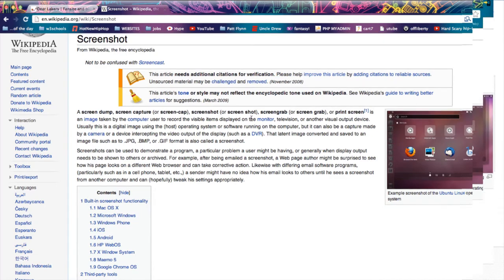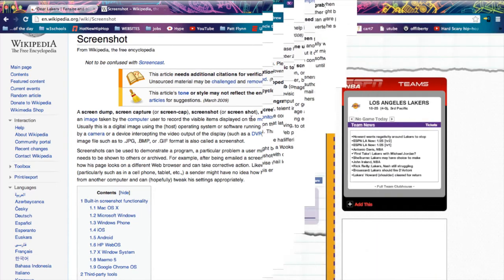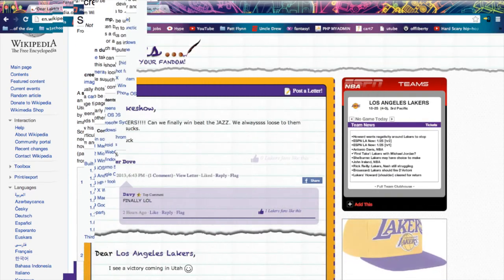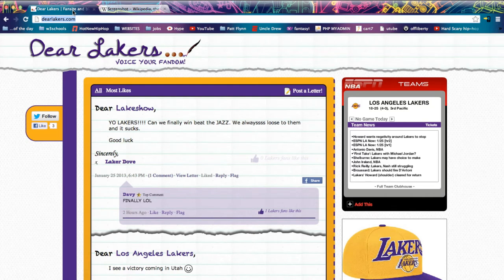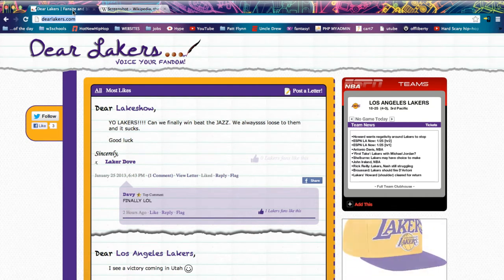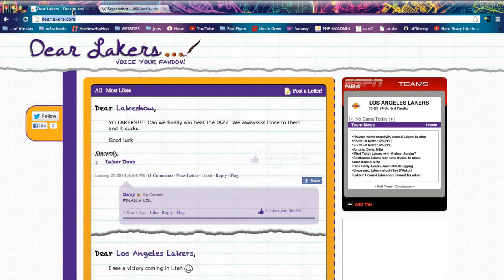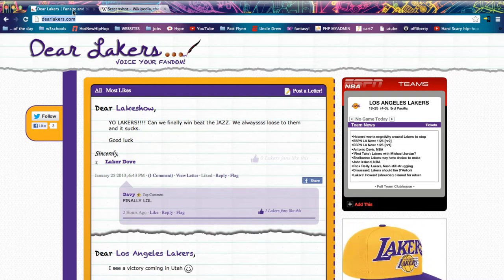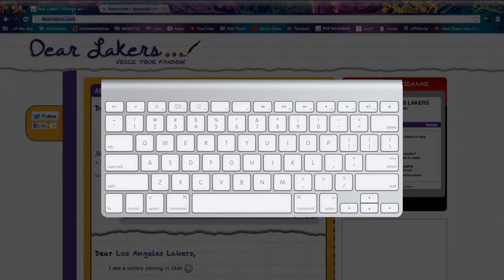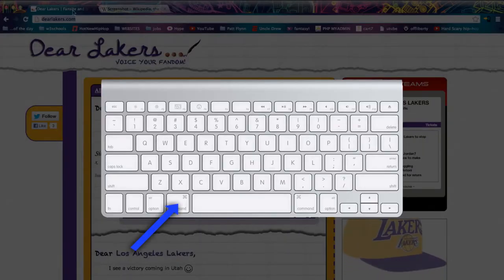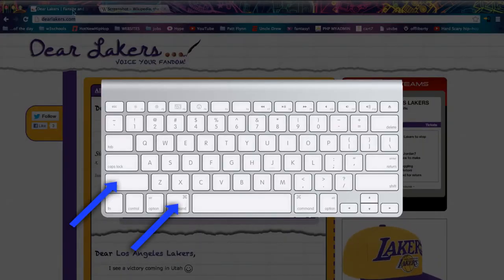First thing first, go to whatever you need to take a screenshot of. Right now I have a website, dearlakers.com, and I want to show it to my friends. I'm going to take a snapshot of it. To do that, you need to know three buttons: the Command key, the Shift key, and the number four.